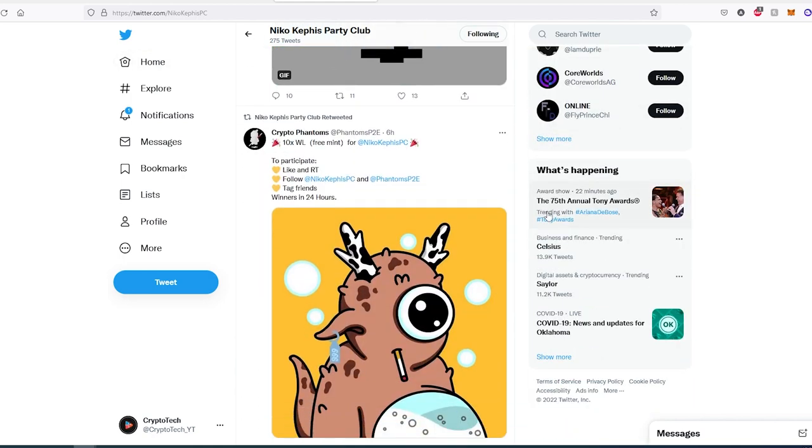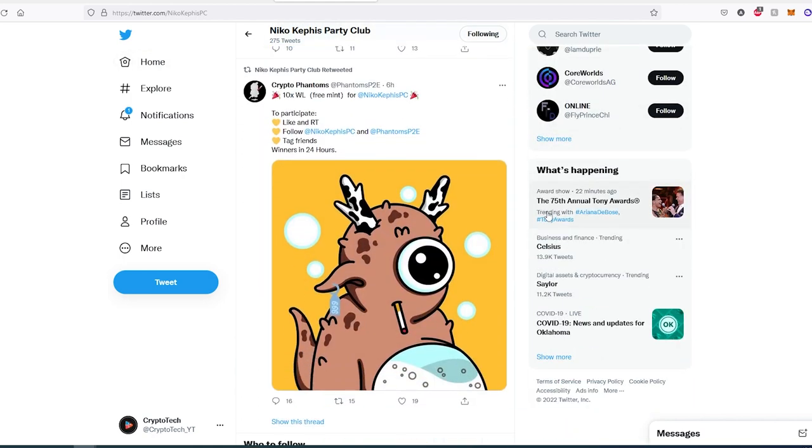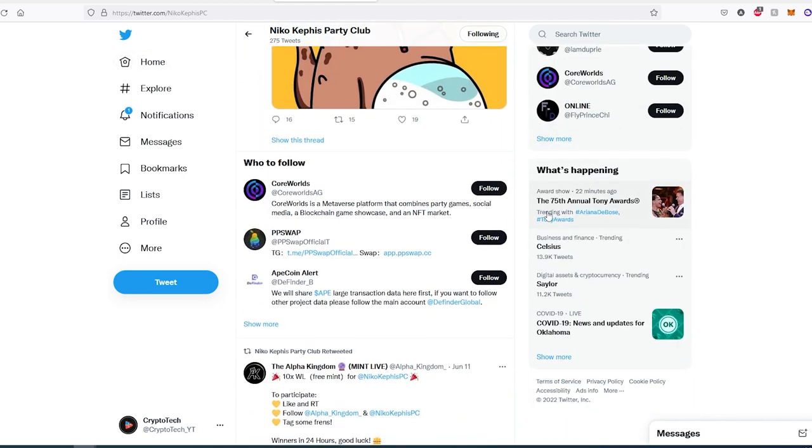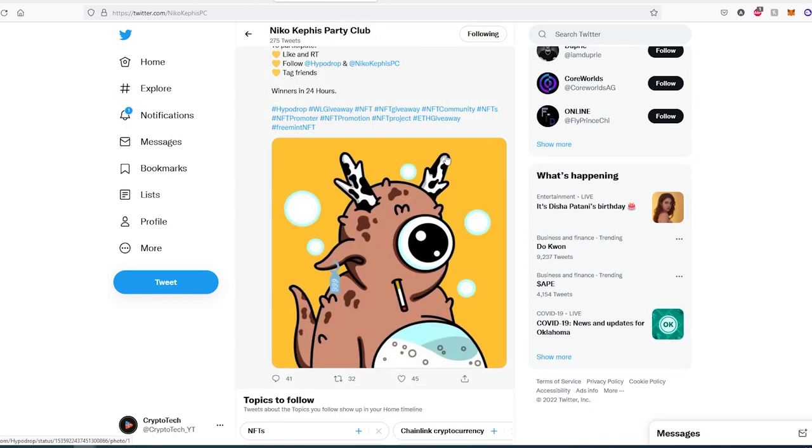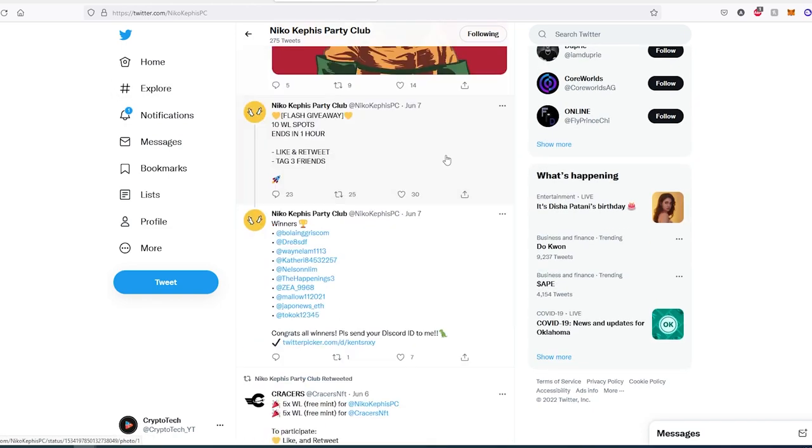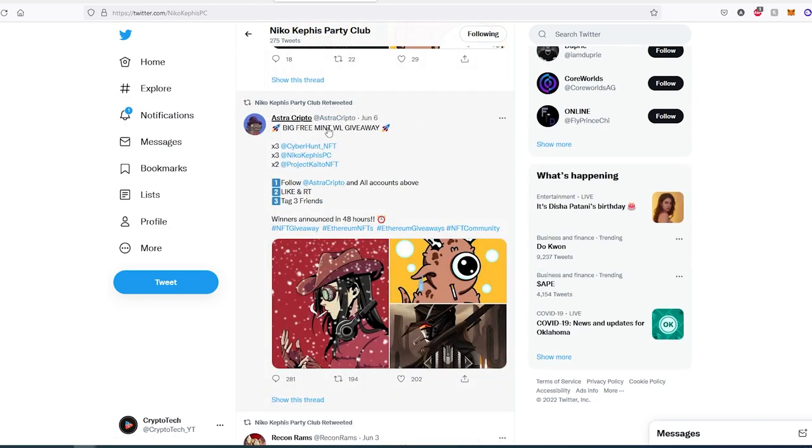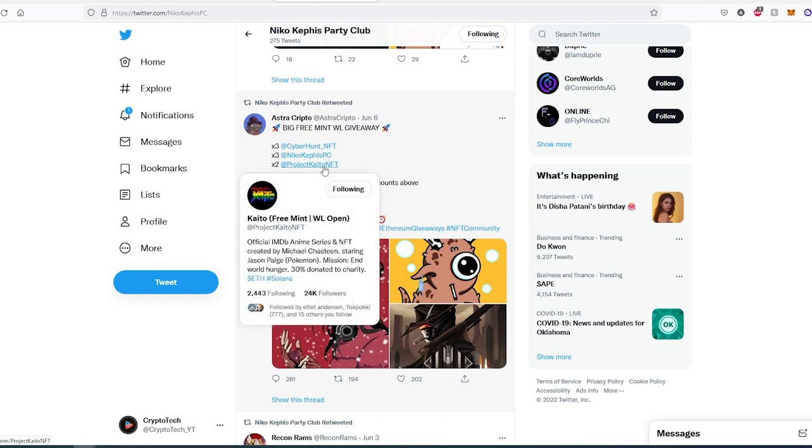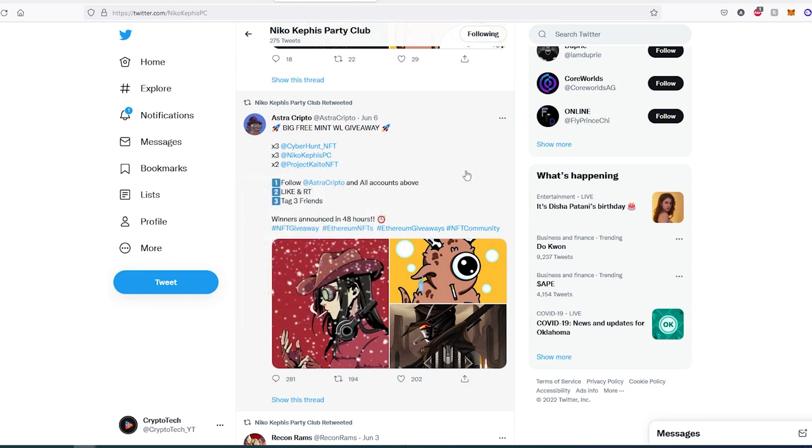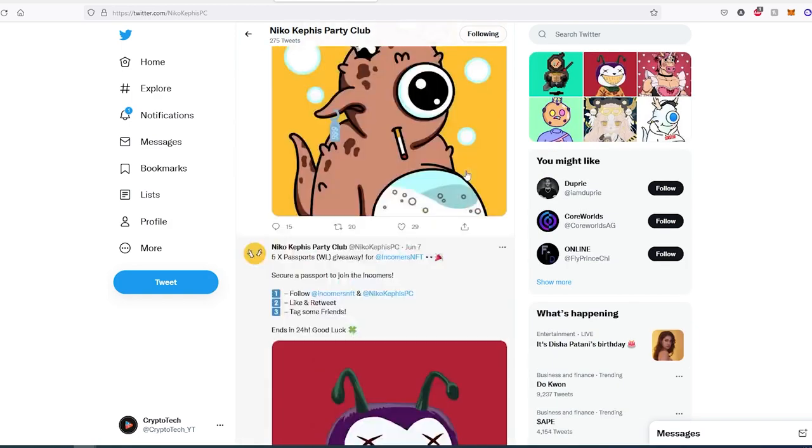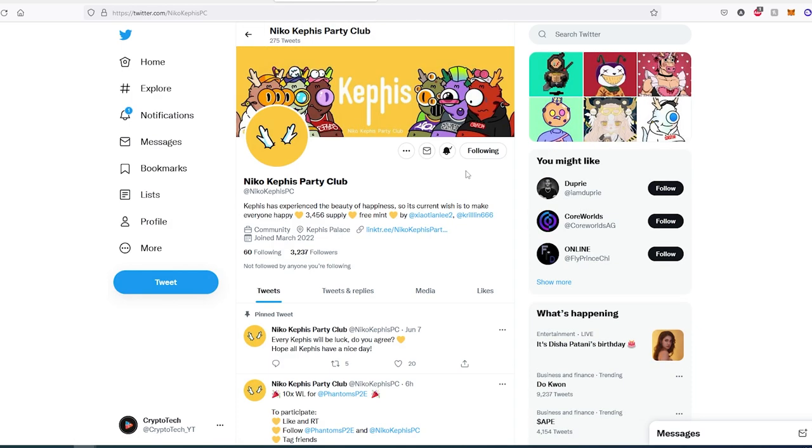If we scroll down further, they're also doing some collabs. For example, this one right here, Project Kaito NFT—I already made a video about this. It's another free mint they're collaborating with. This is just another project to watch out for. It's always a good thing to keep an eye on free mint NFTs.